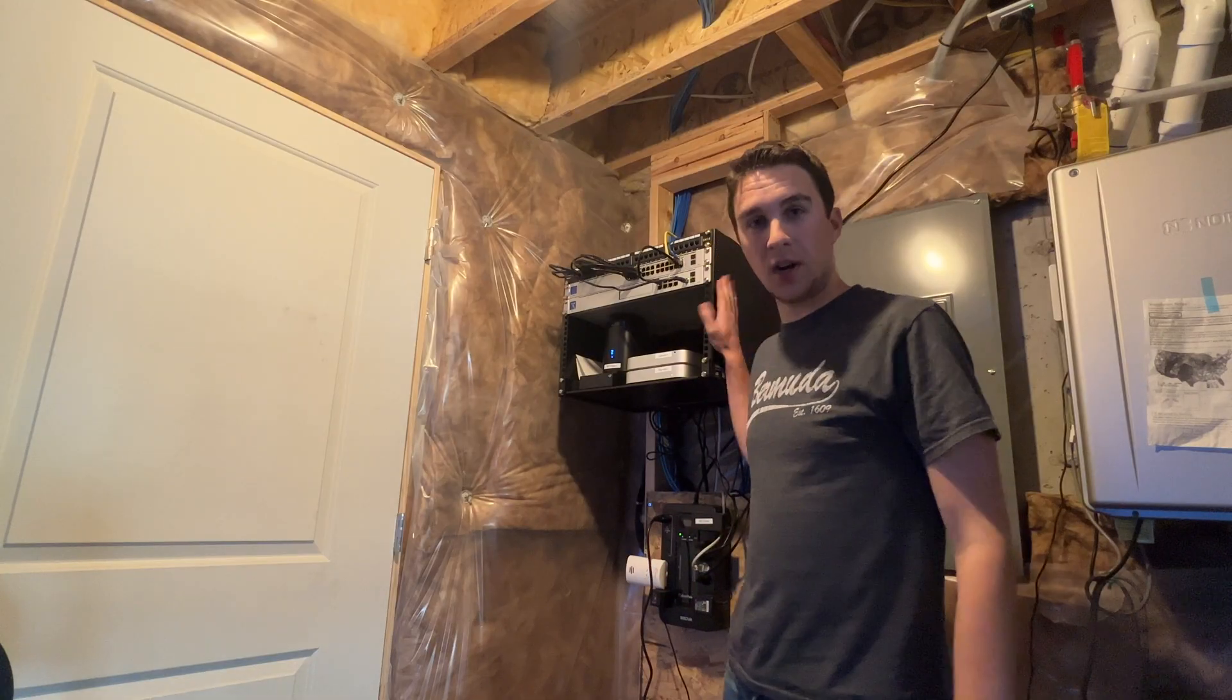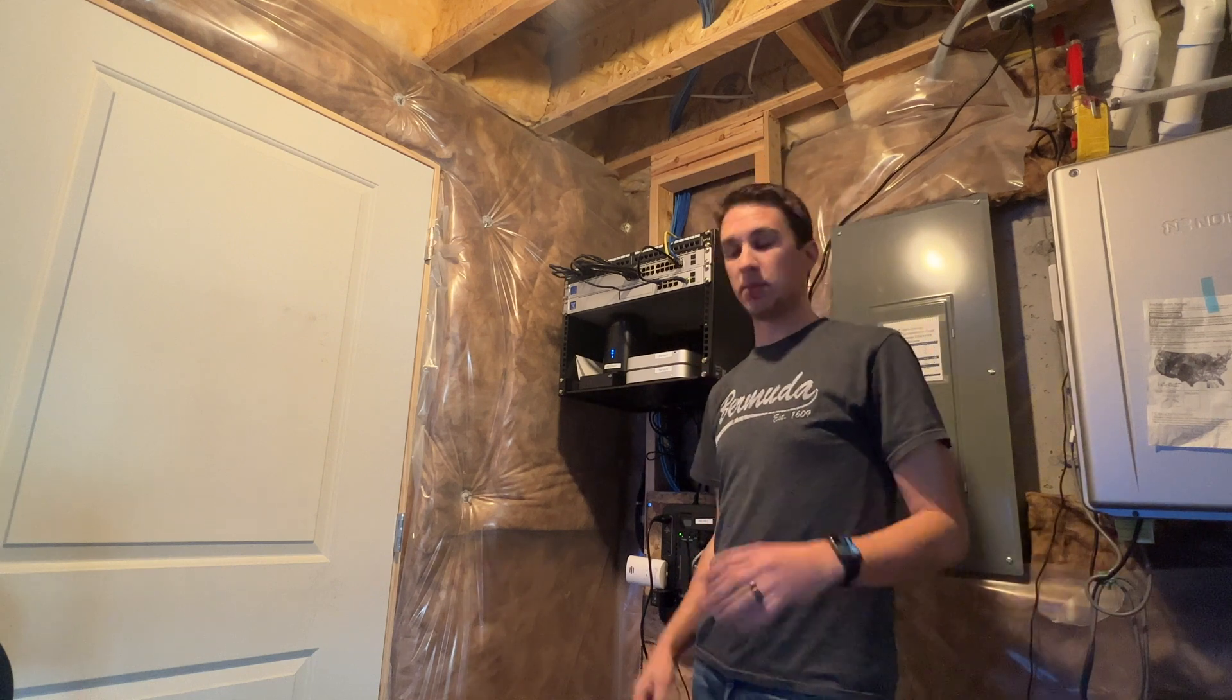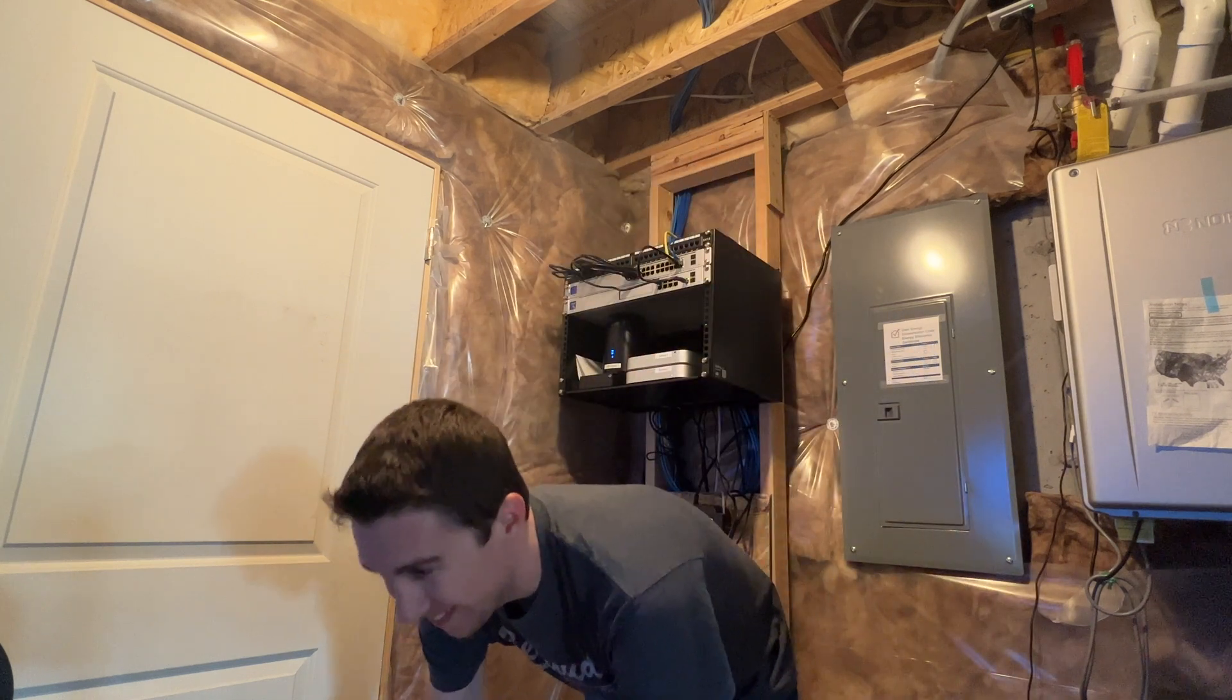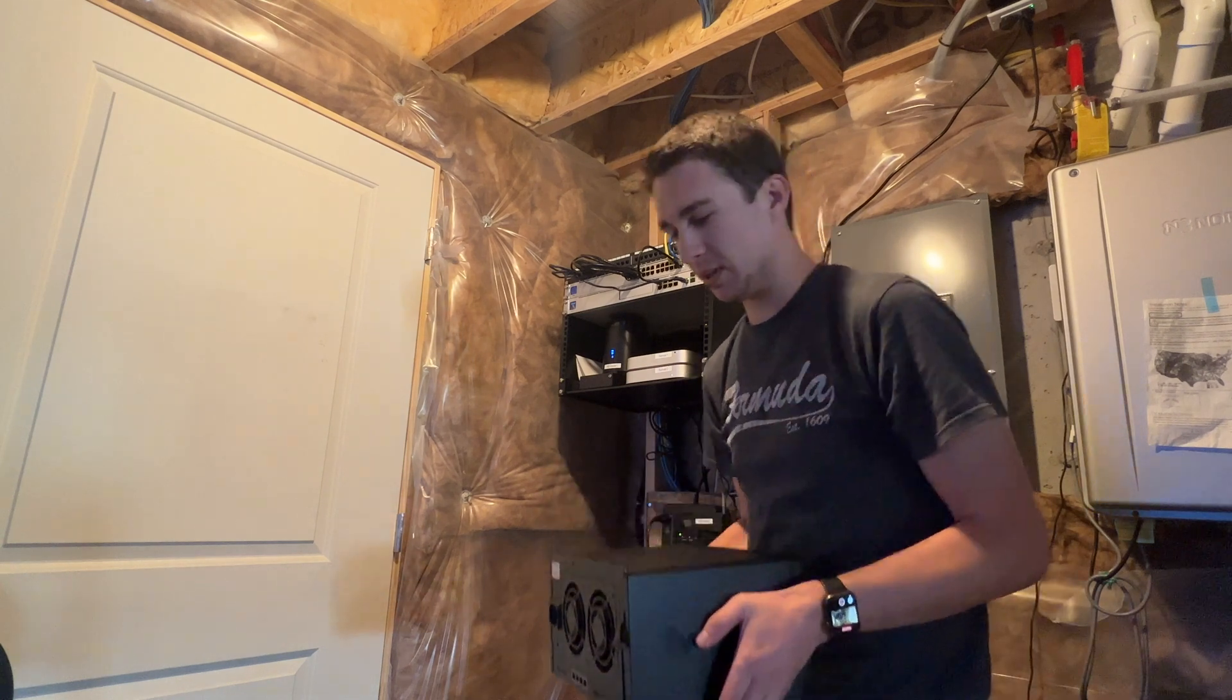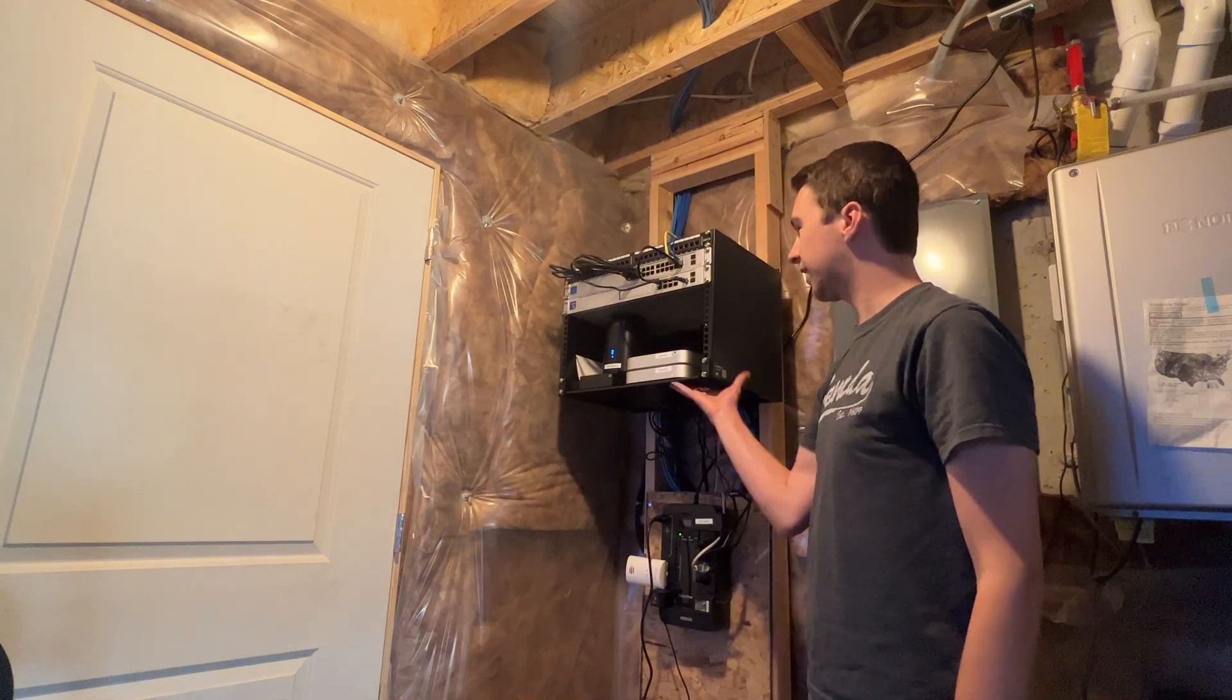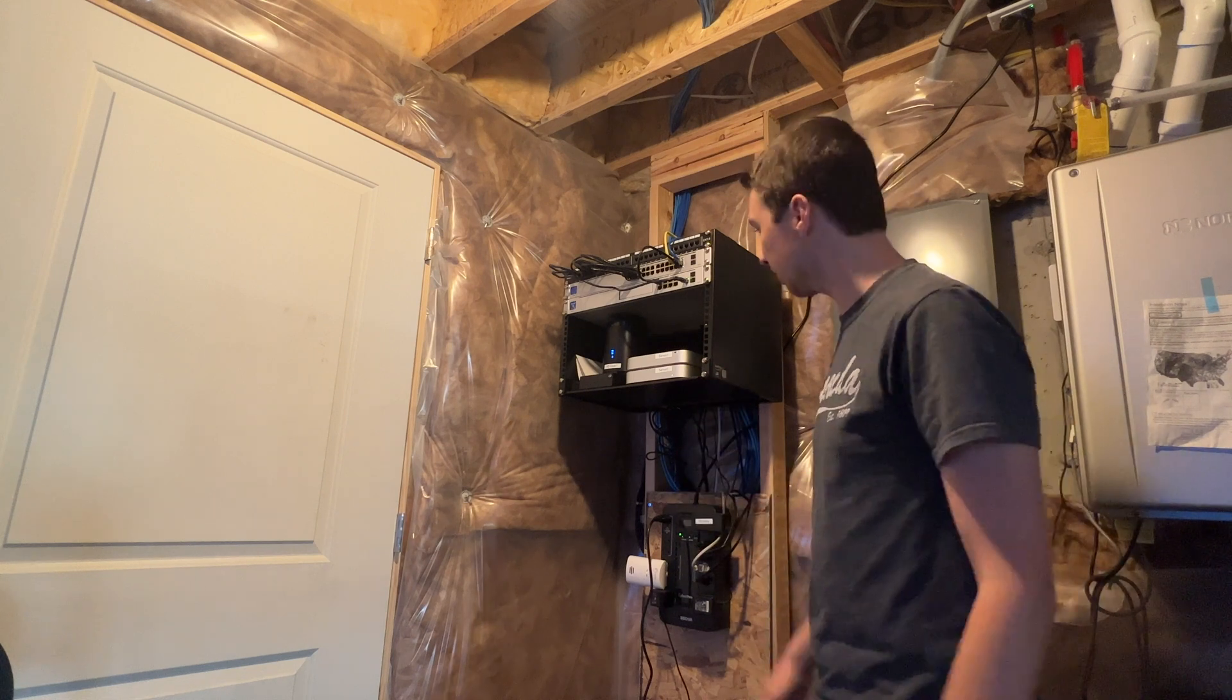So here we are at the server rack. We need to make some space for it. One of the things I noticed lugging this thing down here to the basement is that it is heavy. With all these drives in here, I don't know how many pounds this weighs. Probably 30 pounds, I would say maybe. And so we're going to want to make sure that it can fit in here and then make sure that it can hold the weight. So we're going to shift a couple of things around really quick.